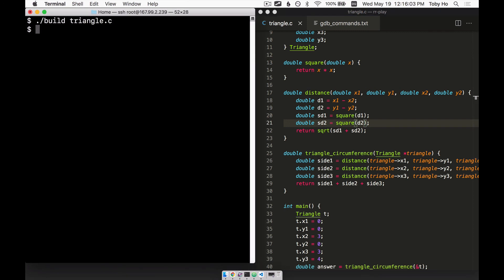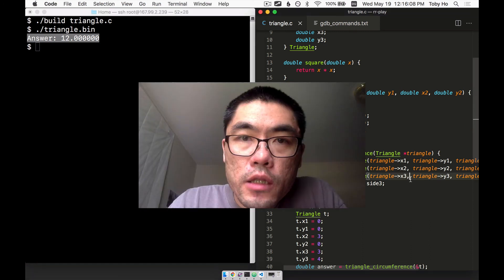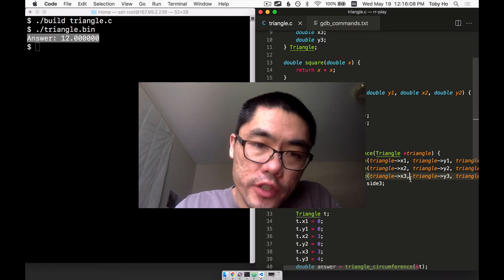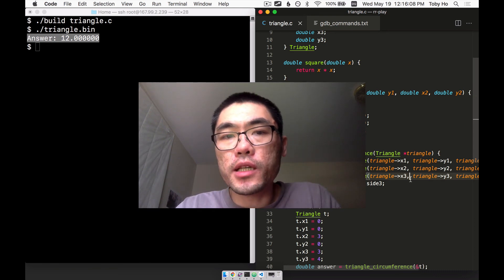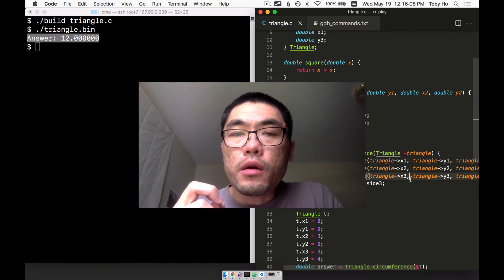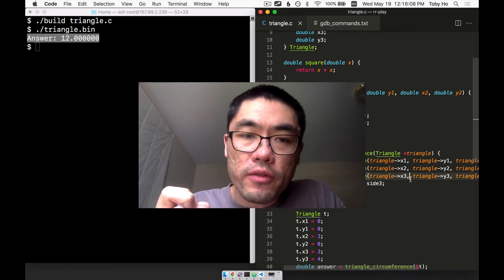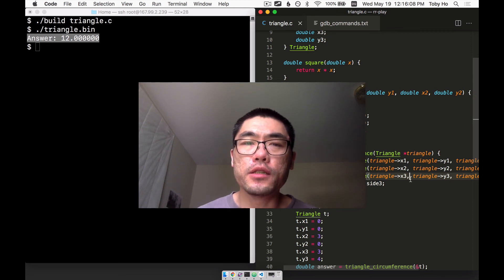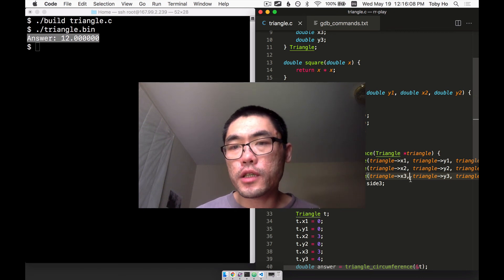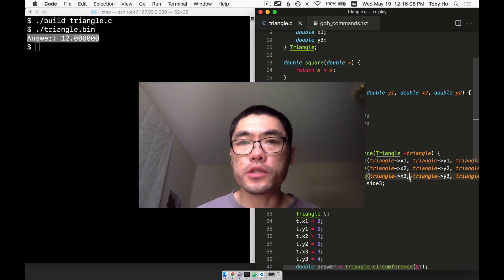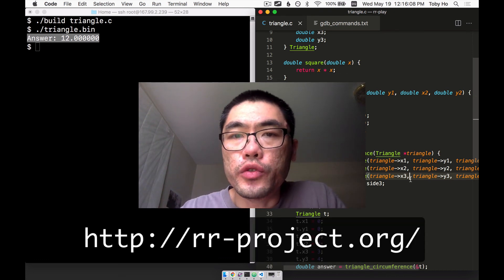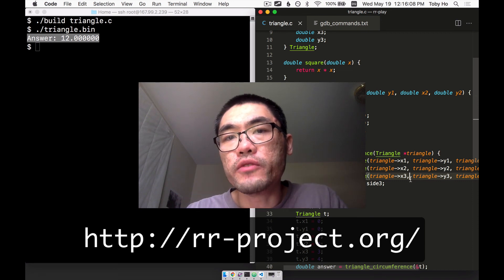I'll rebuild the program, run it, and this looks like the correct answer this time. So as you can see, we can really get a lot of mileage out of RR's time-traveling feature for basic debugging tasks like these. There are even more powerful ways to use time-traveling — a couple of new techniques that RR enables really changes the game for me, and I'll show you those in upcoming videos. In general, RR really has been a joy to use, and if you haven't used it before, I hope you give it a try.